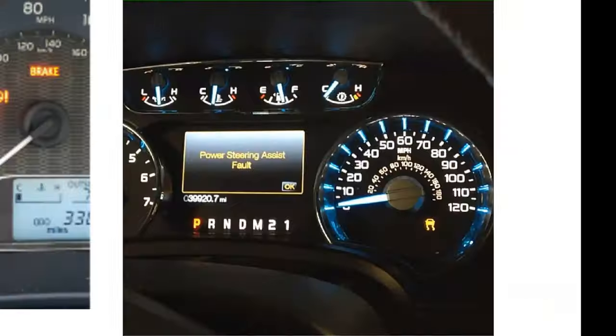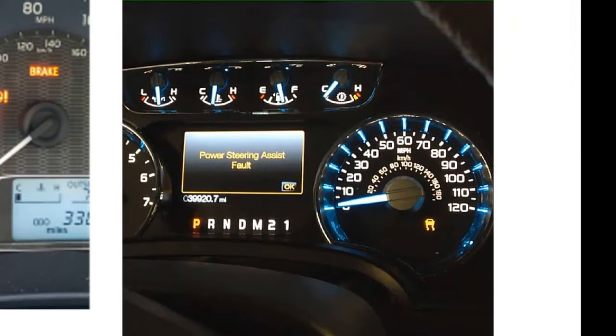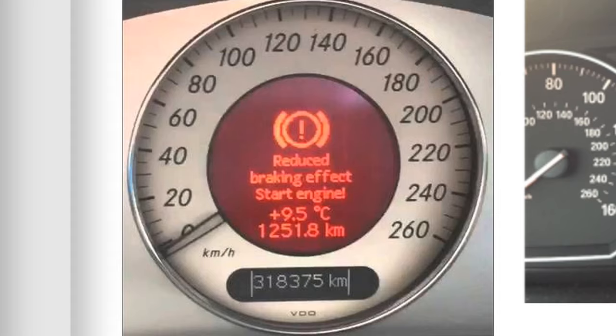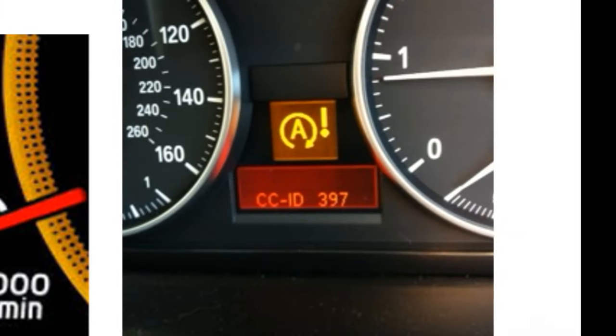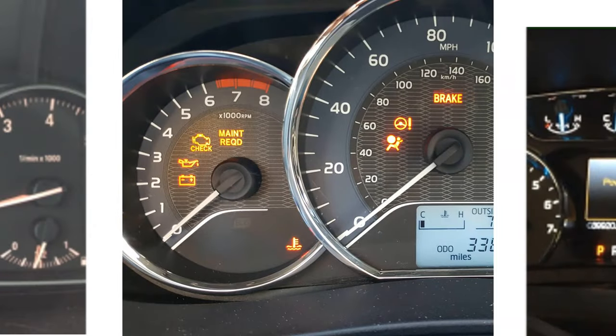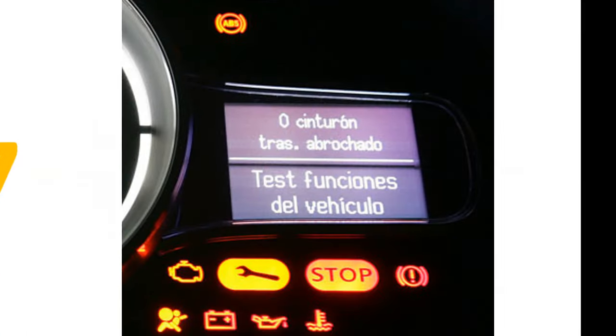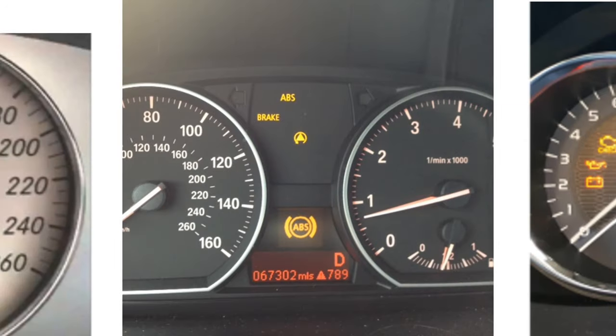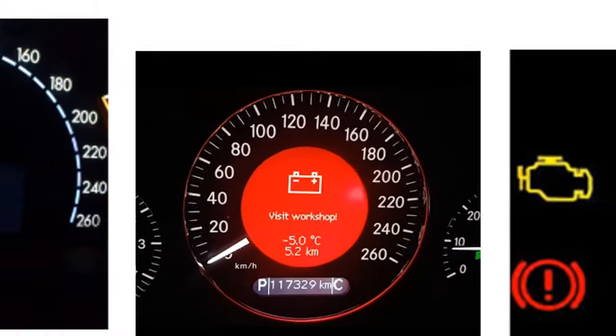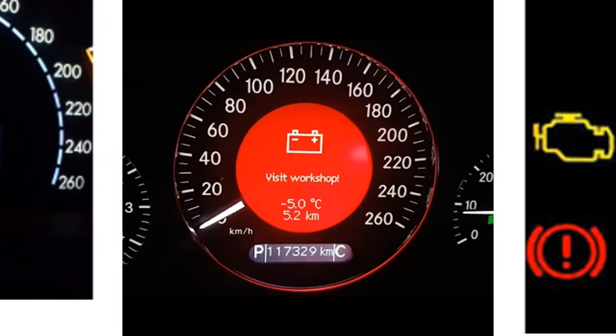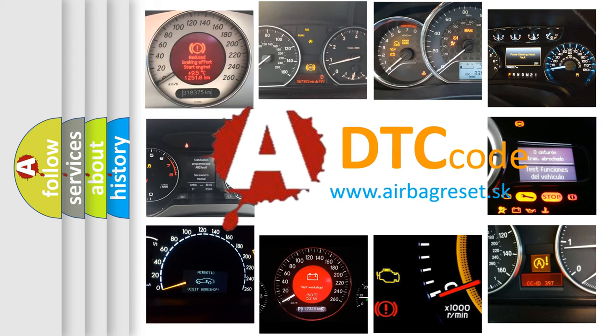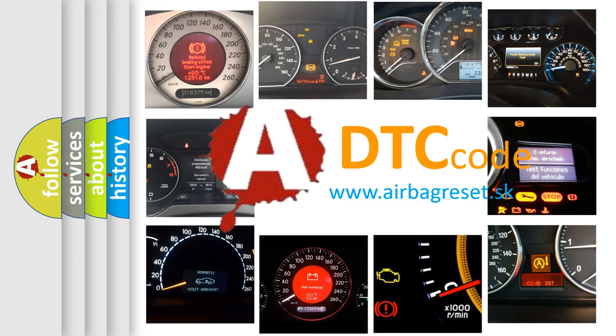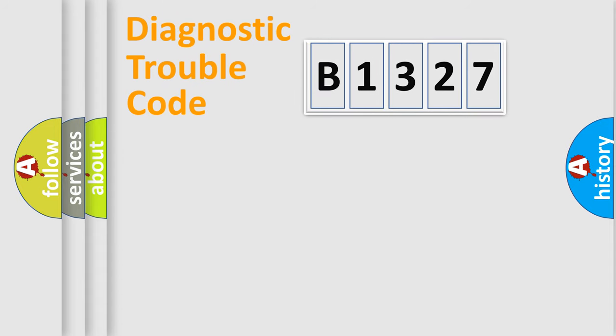Welcome to this video. Are you interested in why your vehicle diagnosis displays B1327? How is the error code interpreted by the vehicle? What does B1327 mean, or how to correct this fault? Today we will find answers to these questions together.